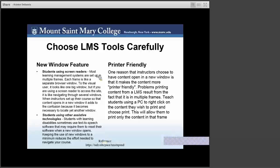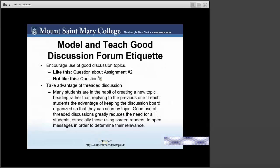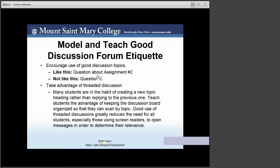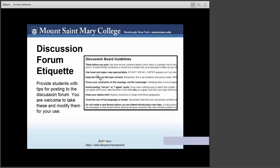Discussion forums are used in web-enhanced and online courses to create opportunities for knowledge sharing, practice writing skills, open discourse, and collaboration. Take advantage of threaded discussions as they provide opportunities for deeper learning outside of the classroom asynchronously. Note that many students are in the habit of creating a new topic heading rather than replying to the previous one. Teaching students the advantage of keeping the discussion board organized by topic is good practice. Good use of a threaded discussion greatly reduces the need for all students — especially those with screen readers — to open messages in order to determine their relevance. Provide students with tips for posting to discussion forums.